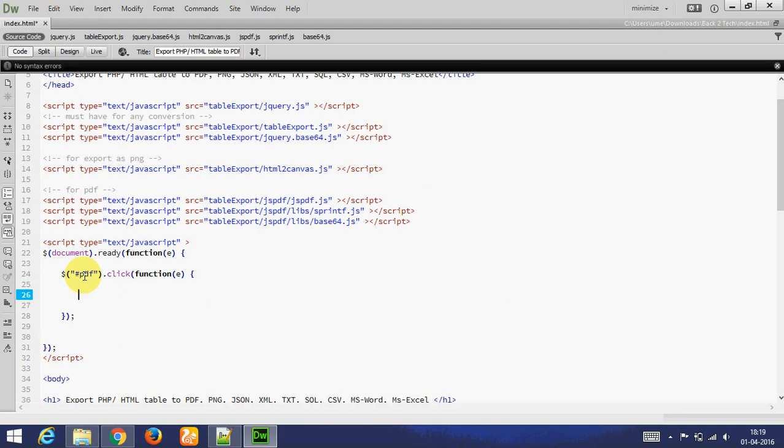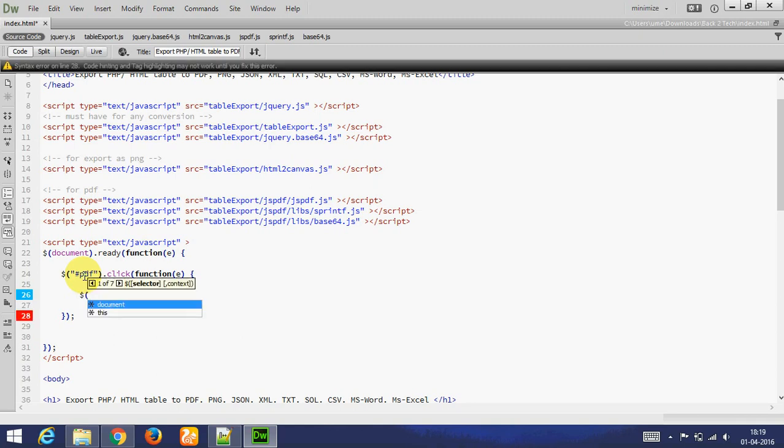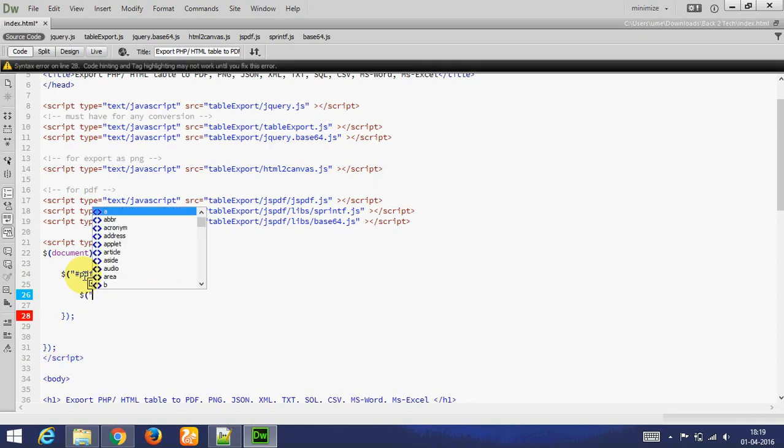For that we need to add selector of table. My table is ID of table.